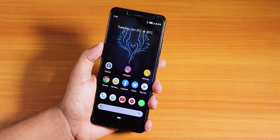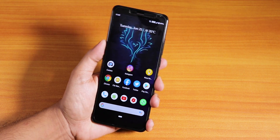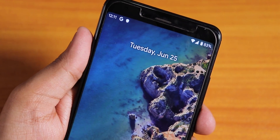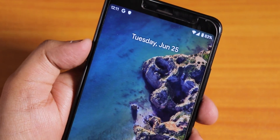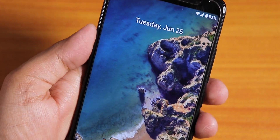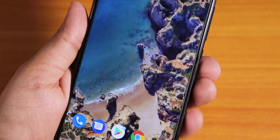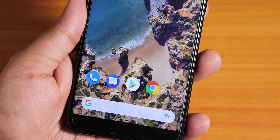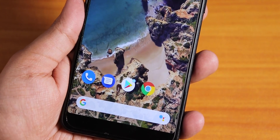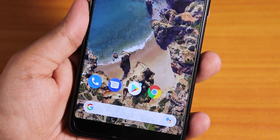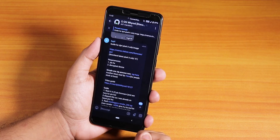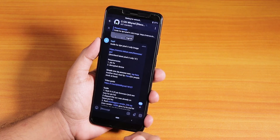Hey, what is up guys, this is Castillo back with another video on the Redmi Note 5 Pro. Today I'm going to be showing you how to install the Android Q GSI on the Redmi Note 5 Pro. This is the most simplest method I could find.